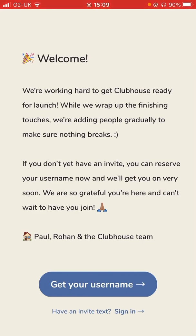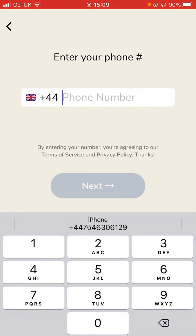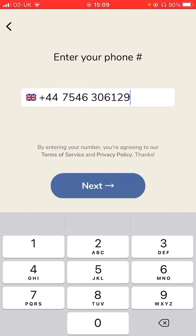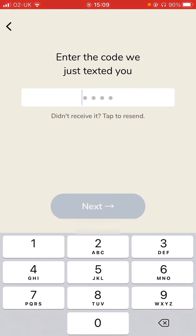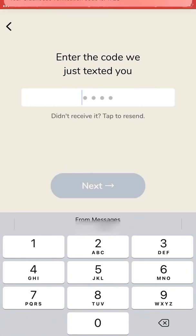We're going to click on 'get your username'. Everything is linked to your mobile or cellular telephone number — that's how it uniquely identifies who you are. I'm based in the UK and I've got a telephone number I'm going to register Clubhouse to. By entering your number, you agree to the policies. It will then proceed to register and send a text message to this handset.